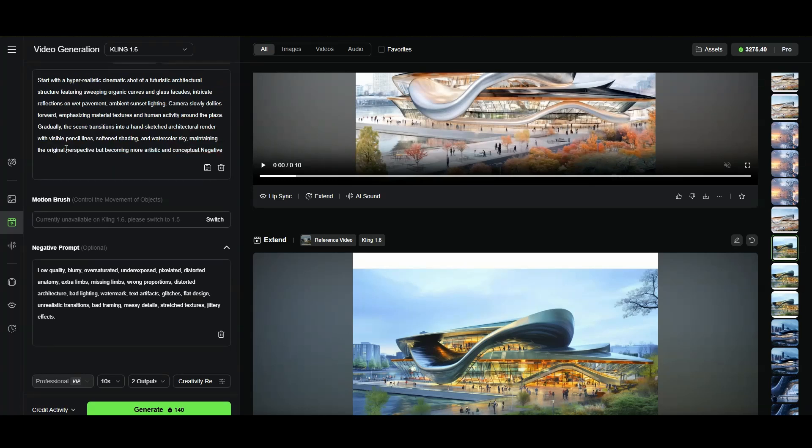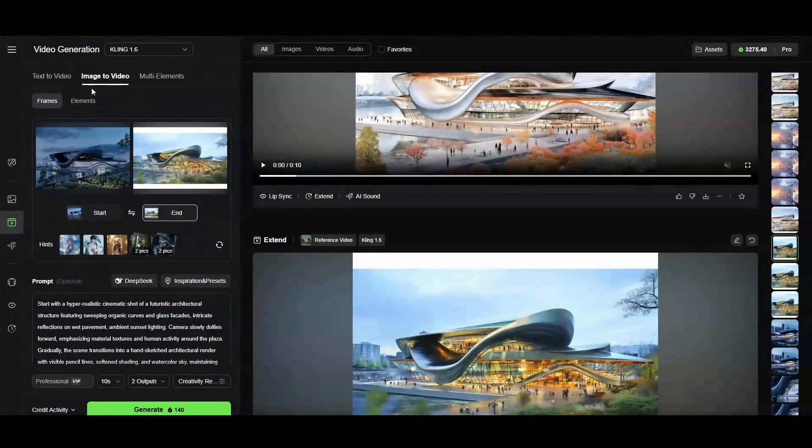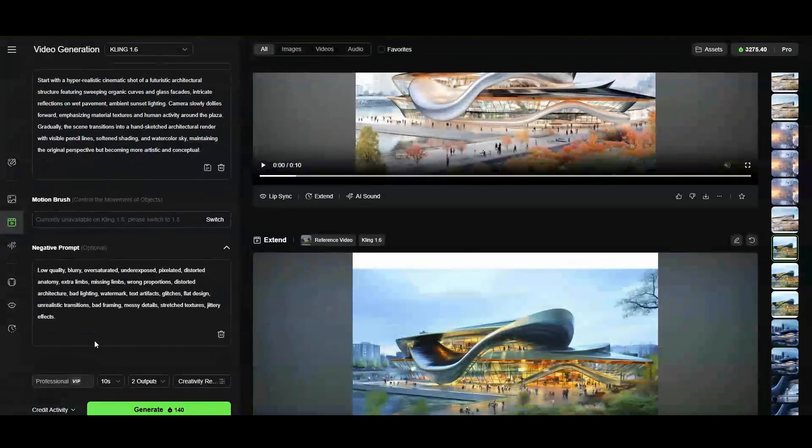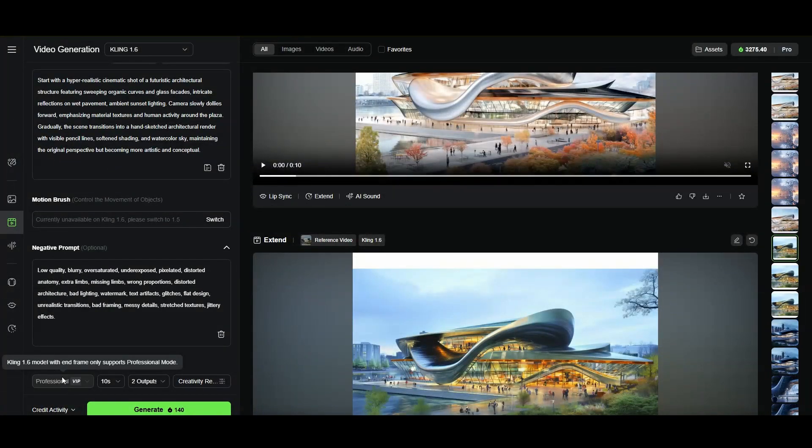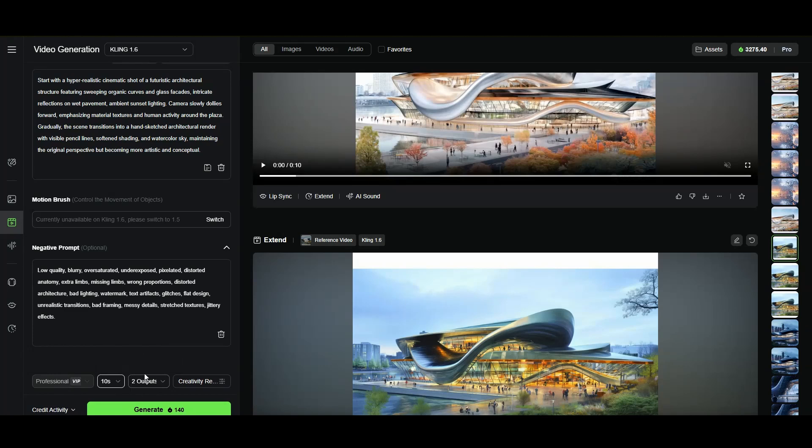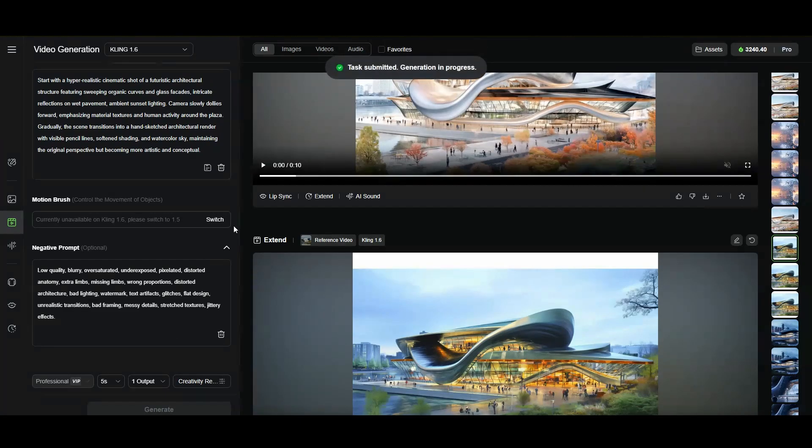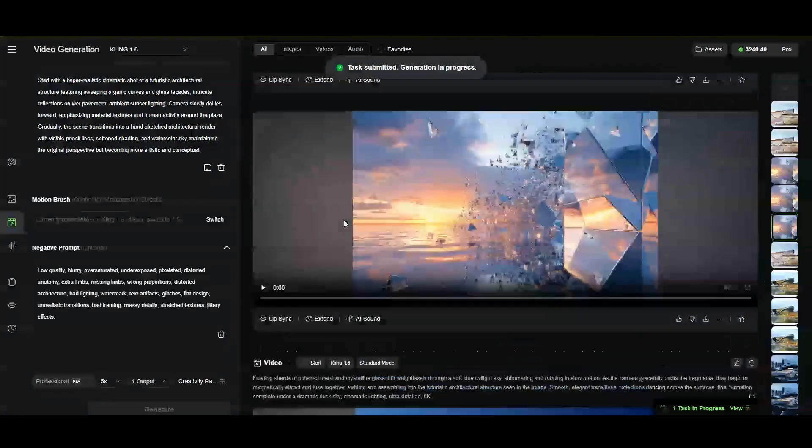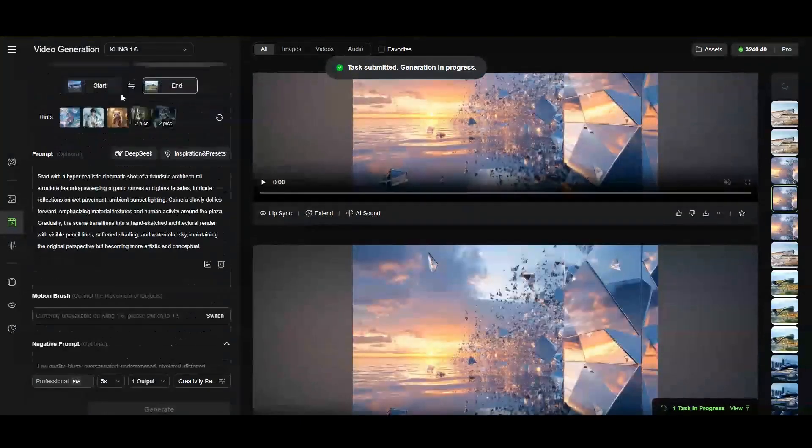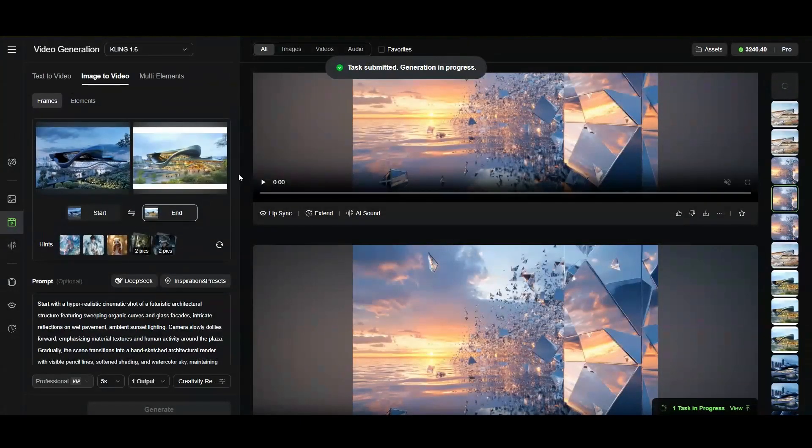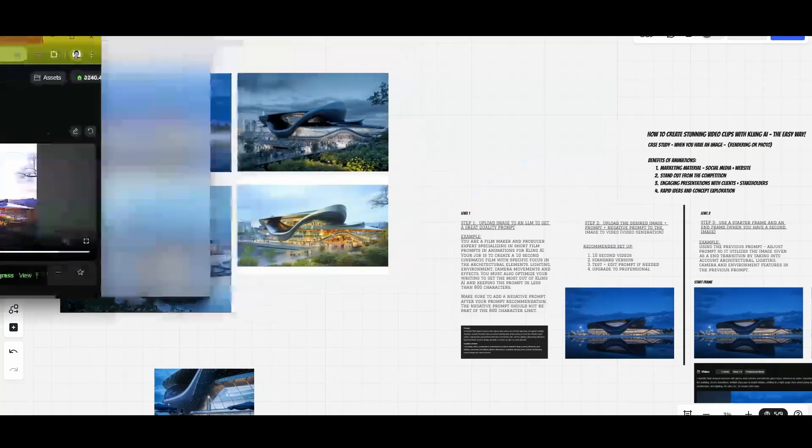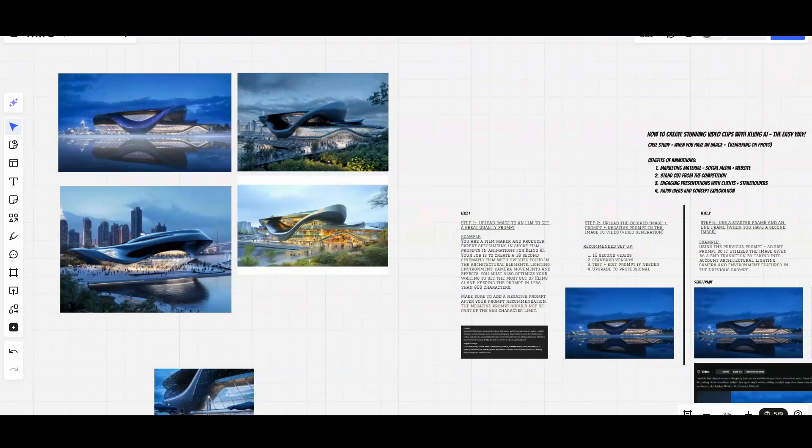The negative prompt is pretty much what you don't want to see. From there, this one here unfortunately, whenever you do the frames, it only allows you to do professional. And then I'll do the two setups to 10 just for the sake of it right now because we're just doing tests. I will do one also hopefully it doesn't take too long, and that's the way you would do it.